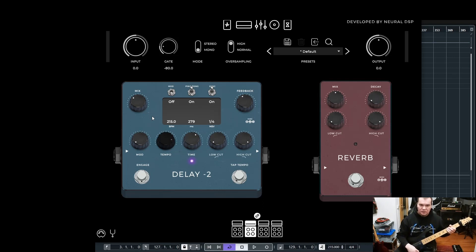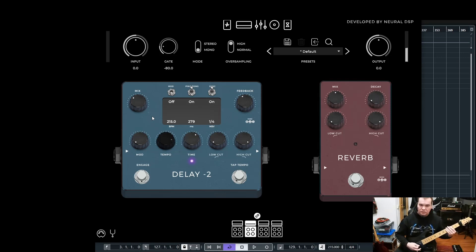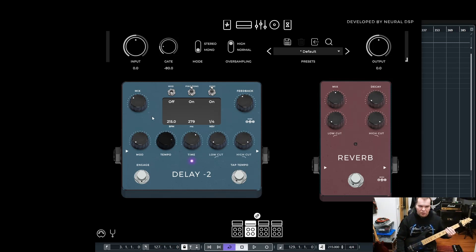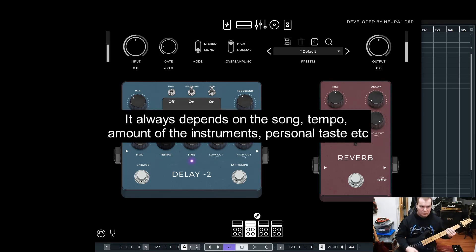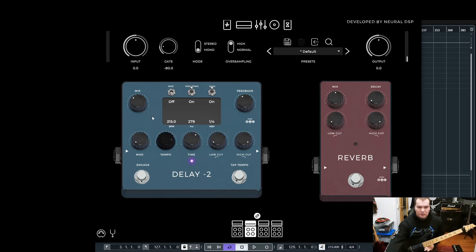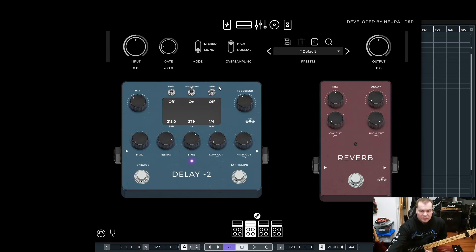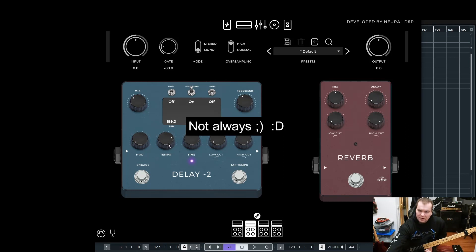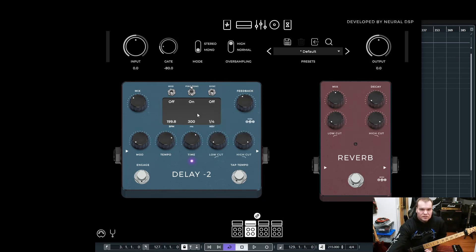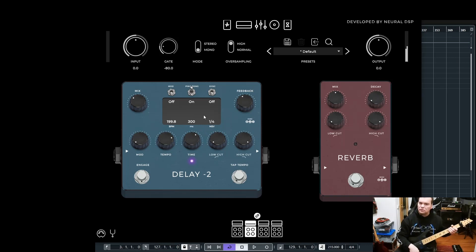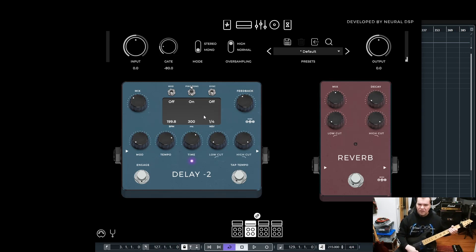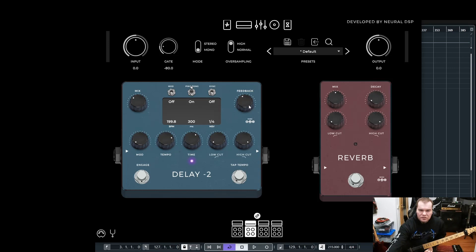For the delay, I always want to hear the repeatings of the delay. Let's activate it. It's too much for my taste, so mix down a little bit. One thing I do when I dial in a delay setting is I always want to hear the reflections, the repeatings, the echoes, and I do that by just hitting the strings while I'm muting with the fretting hand to hear how the echoes sound.